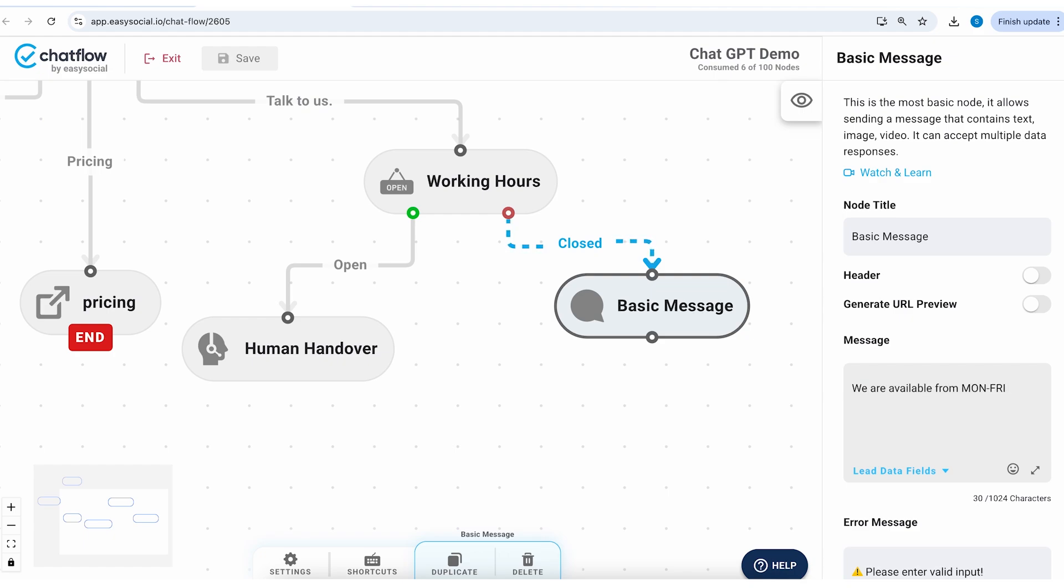And we can write: we are available from Monday to Friday, 10 a.m. to 6 p.m.